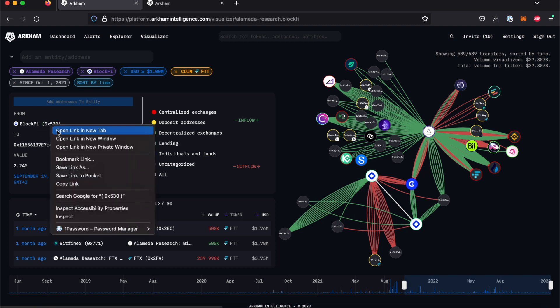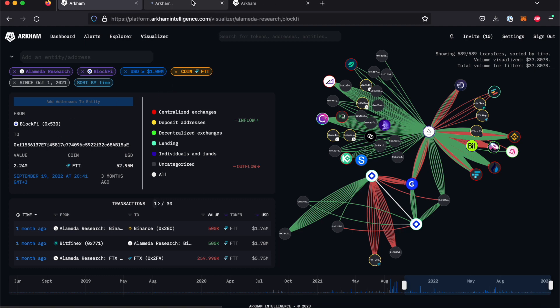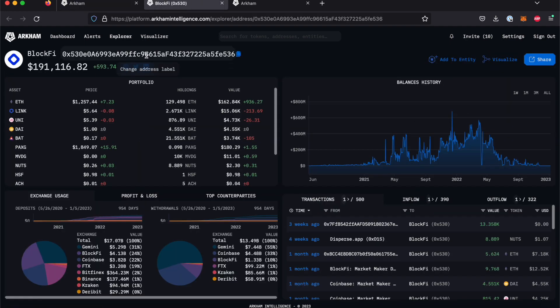You can click the entity or address to be taken to another page with details about the wallet or entity's holdings.